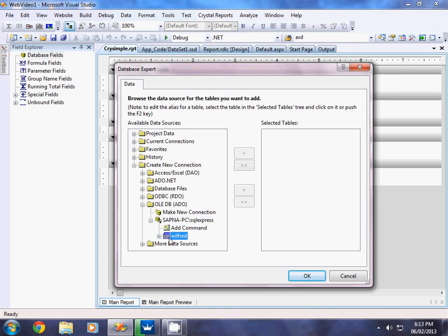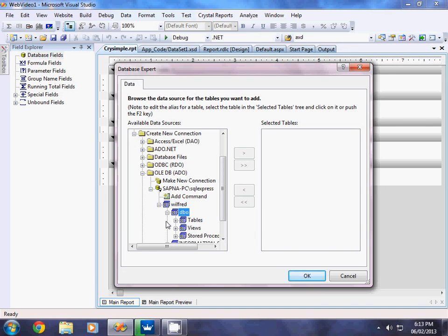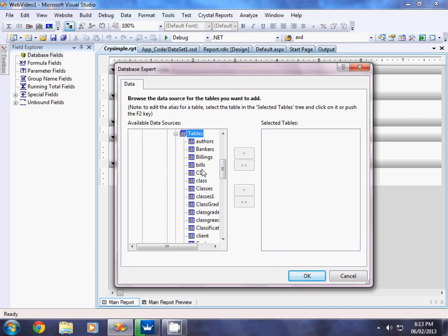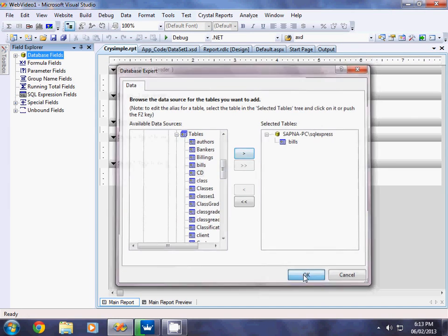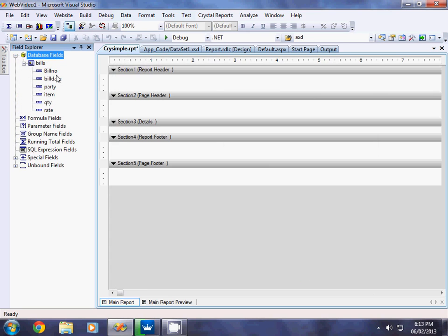Once you click Finish, the link is connected. You can see the database 'Wilfred' listed, along with the DBO which contains all the tables. I have a table called 'bills', so I select it and transfer it to the selected tables list so that this table will be used in the report. Then click OK.